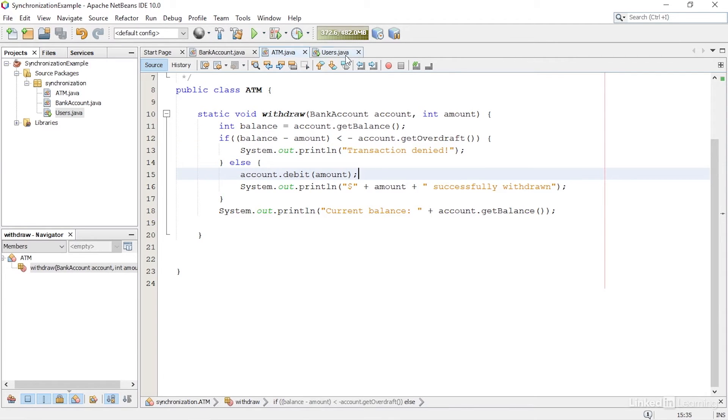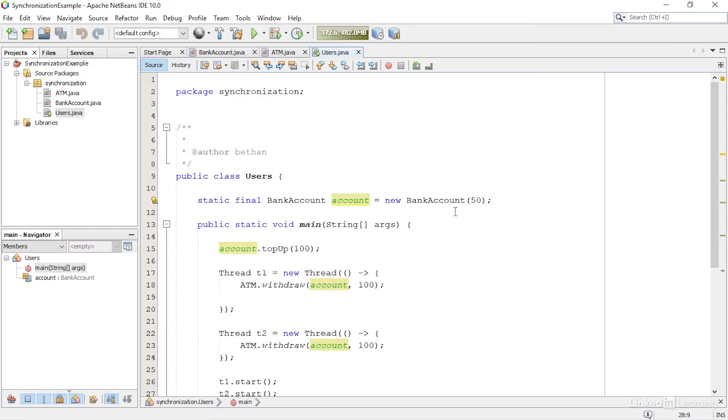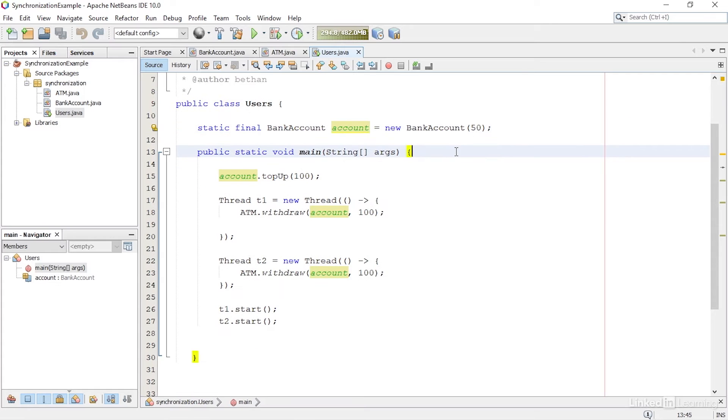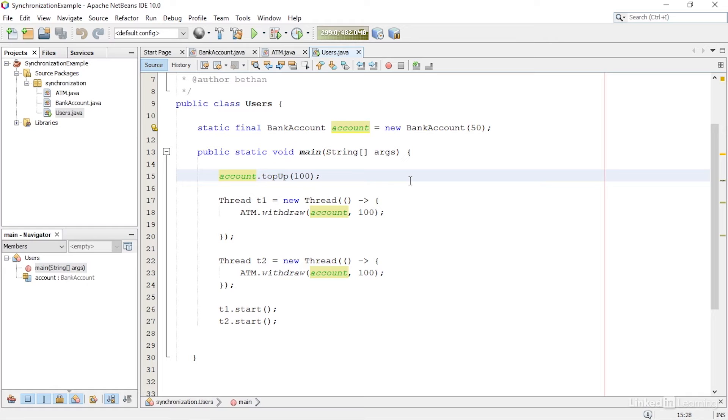Finally, I have a class called Users. This class has an account with an overdraft limit of $50. In the main method of the class, I firstly top up the account with $100.